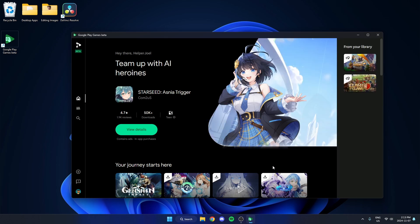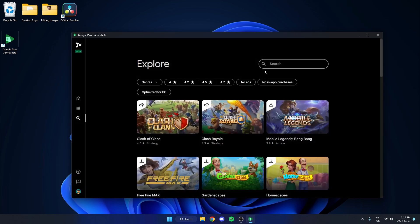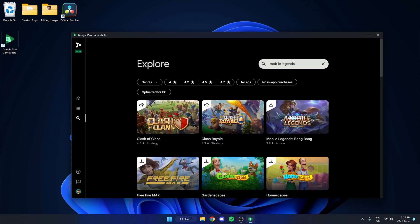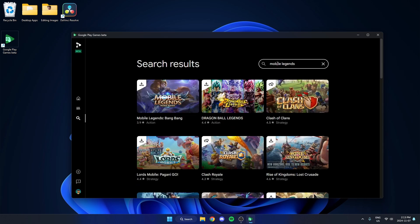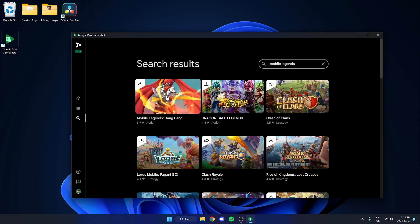Now you just have to go to the magnifying glass on the left side and then search for Mobile Legends, and as you can see it comes up here.